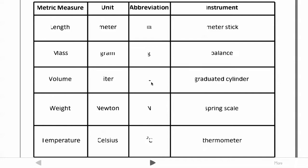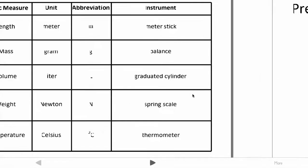You use a graduated cylinder to measure volume — you should have used those in sixth and seventh grade. Weight is measured in newtons, with a capital N, named after Sir Isaac Newton, and measured using a spring scale. Temperature is measured in Celsius using a thermometer, just like you would use Fahrenheit.